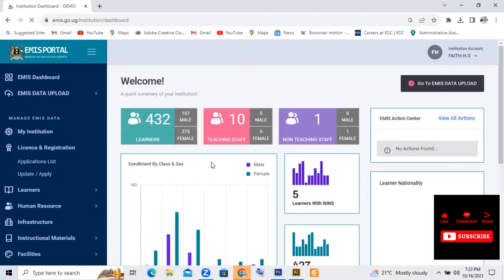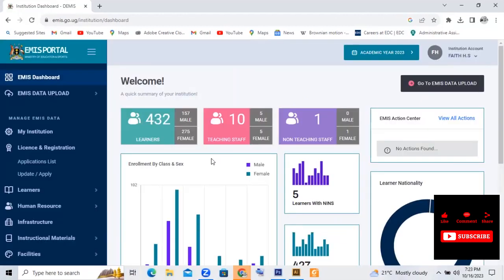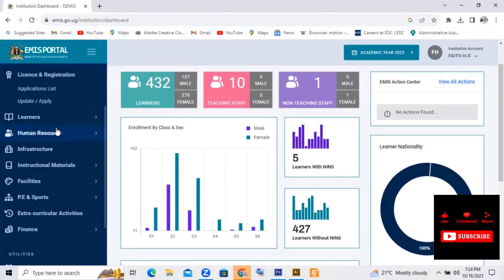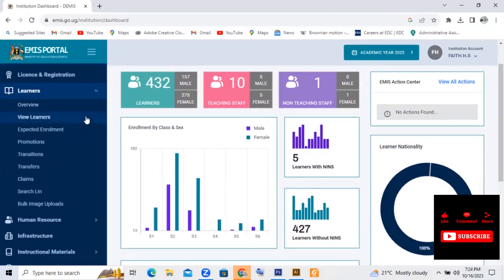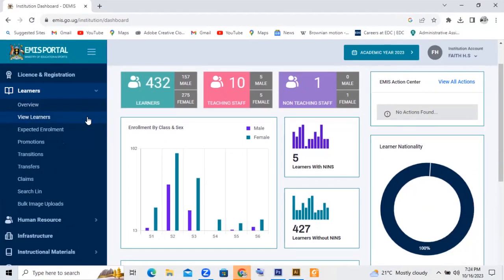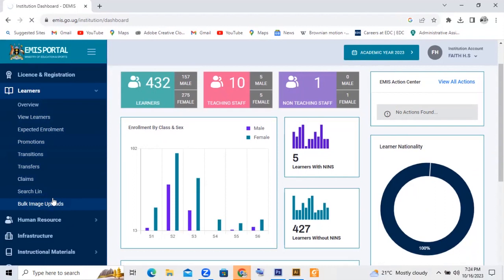After signing in you have your dashboard. So what you shall do is you shall go to View Learners. And you move under what you call Bulk Image Upload. So you tap on Bulk Image Upload.